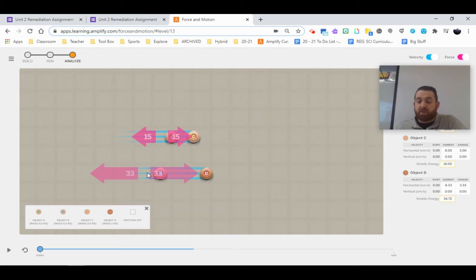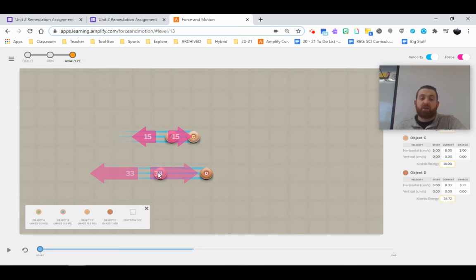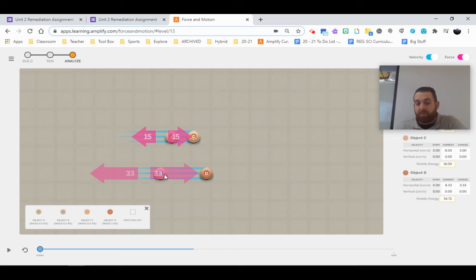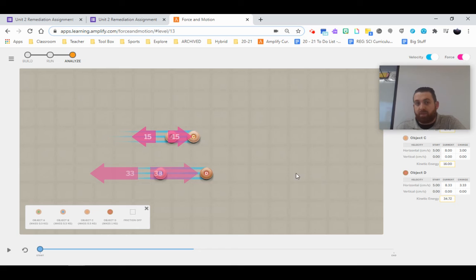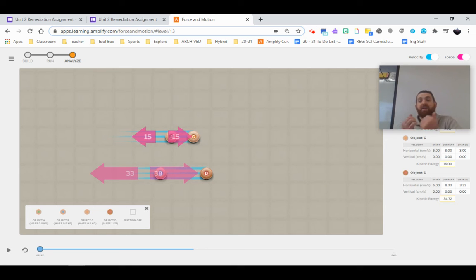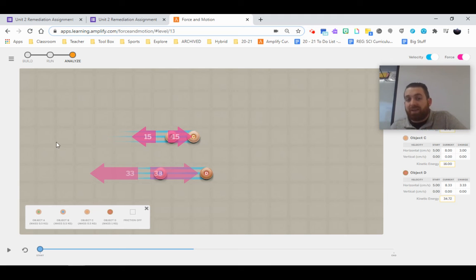Now, because this is a collision, that larger force that's exerted is also going to be pushed and exerted in the opposite direction of our skateboard in this situation. So again, larger objects need larger forces to move them. Smaller objects need smaller forces. And then whenever objects collide, they exert equal forces.